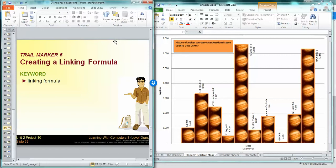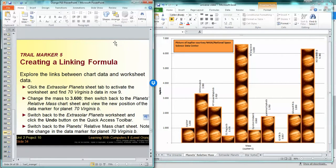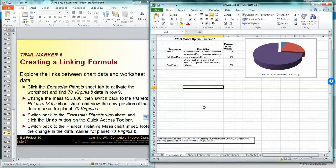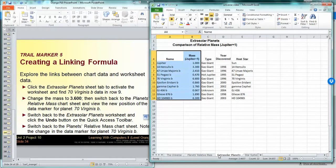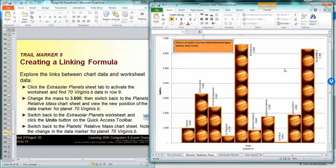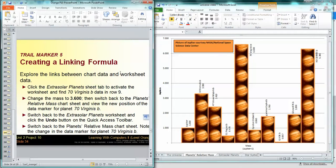Okay, Trail Marker 5. The last thing we're going to do is create a linking formula. Basically, linking formulas allow you to edit data on one sheet and it will reflect the changes on the chart. That's what a linking formula does. So what we're going to do is...